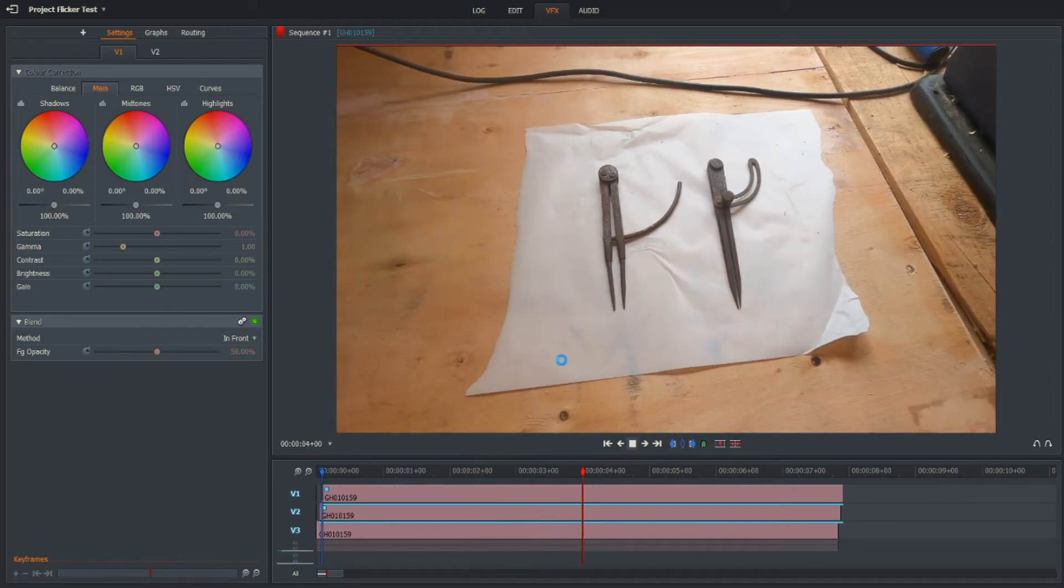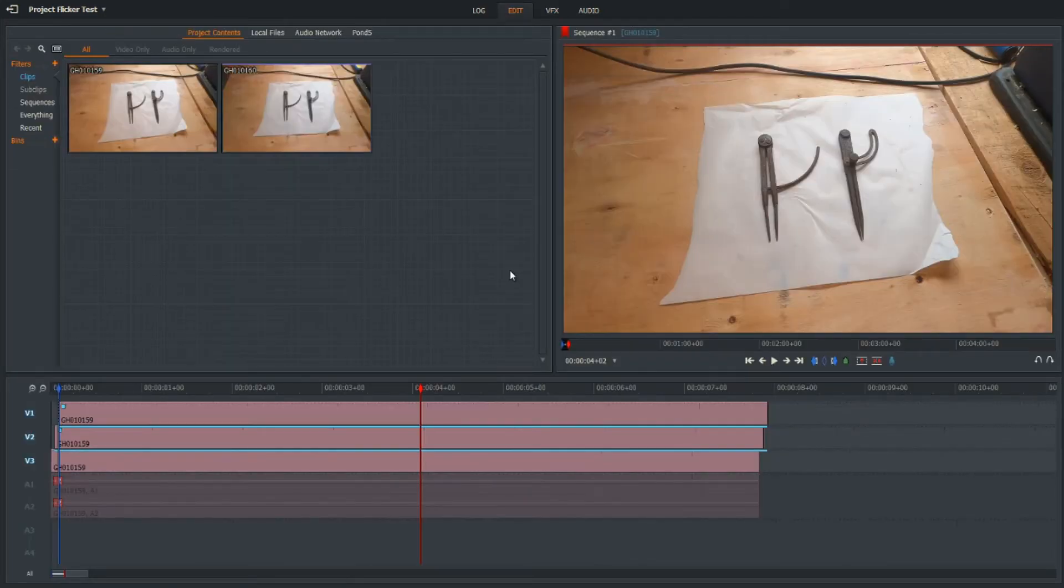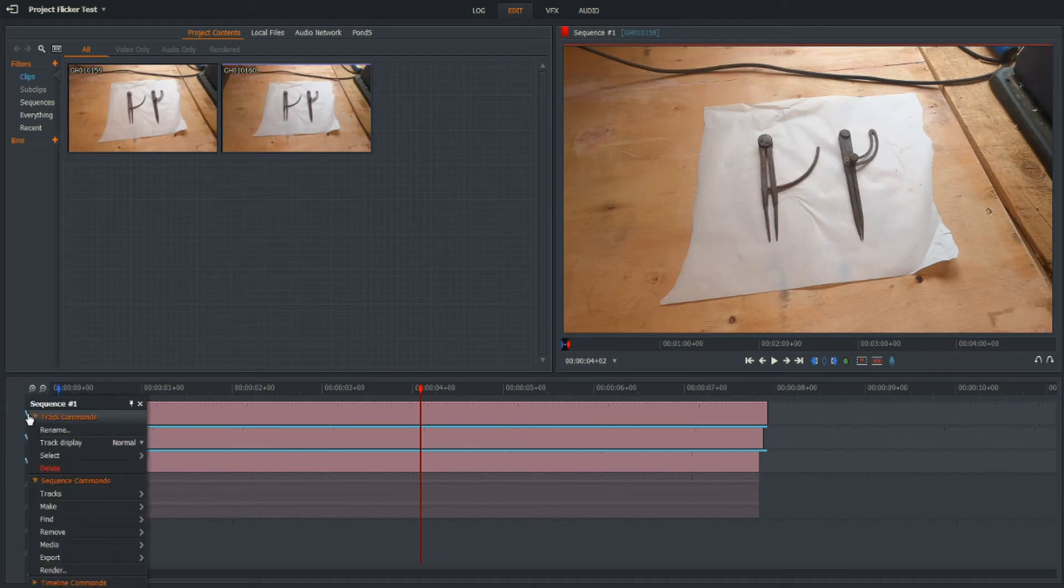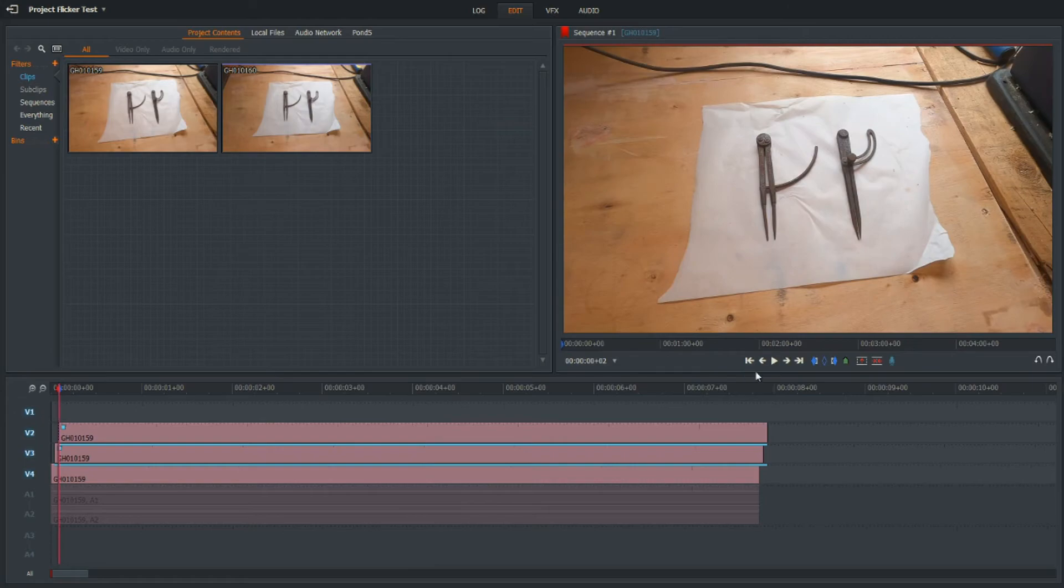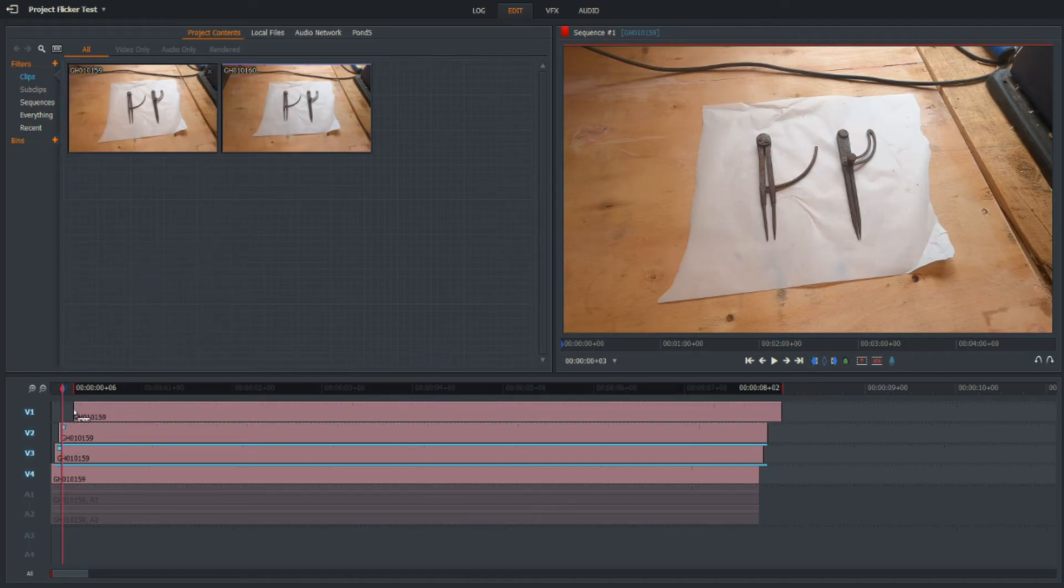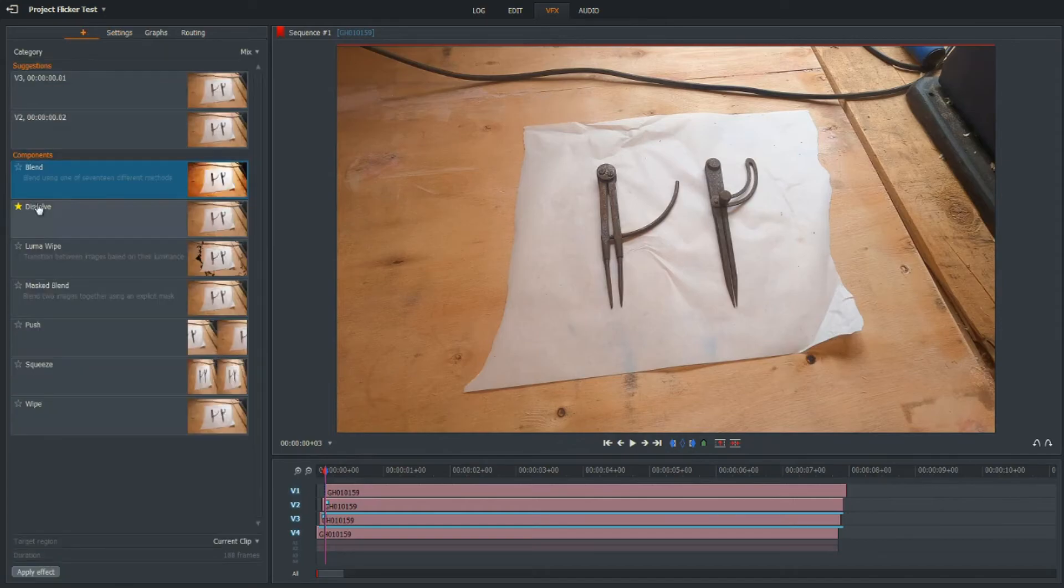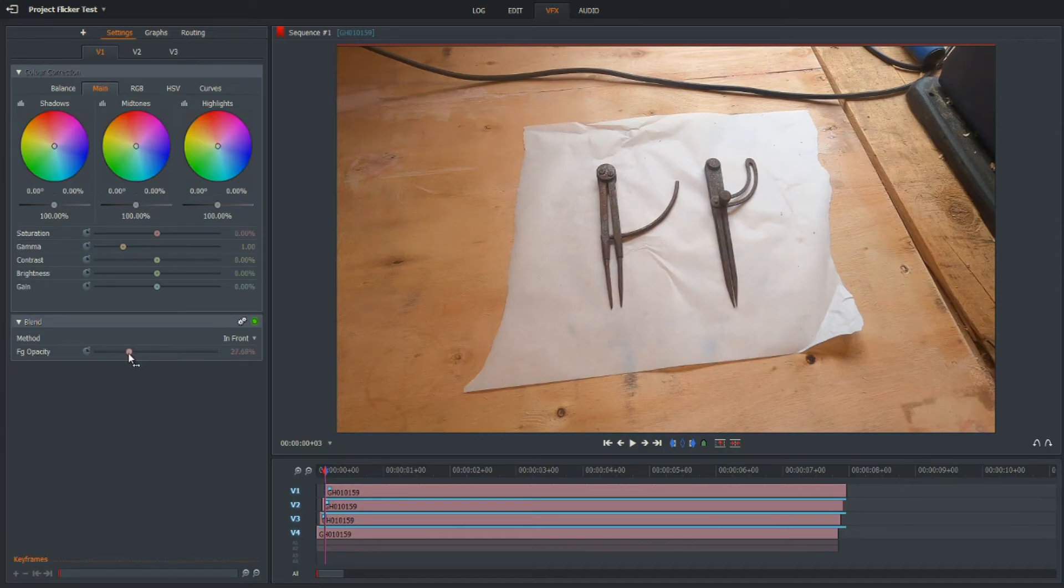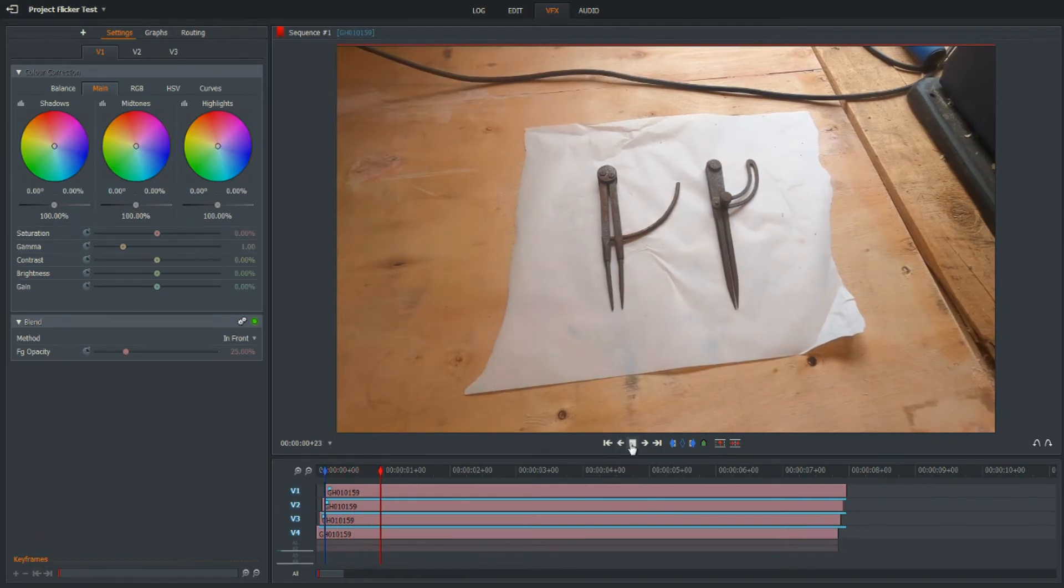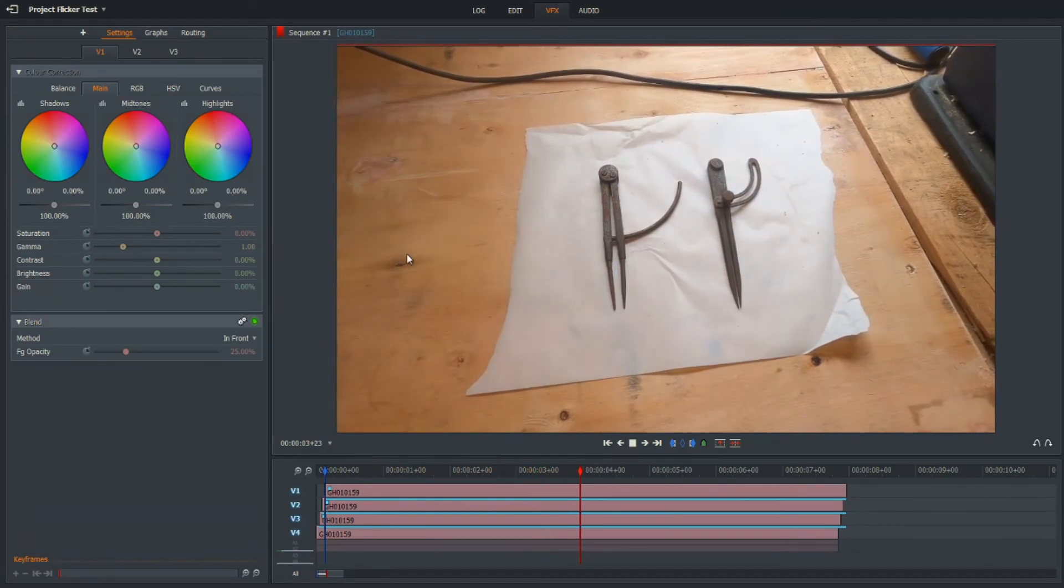Still a very slight flicker there, so maybe if we just go in and add another track. We rewind there, come in another frame at the end marker, snap the video to that, add the video effect onto the new track, and we'll set this one at 25%. Okay, so that's almost eliminated there.